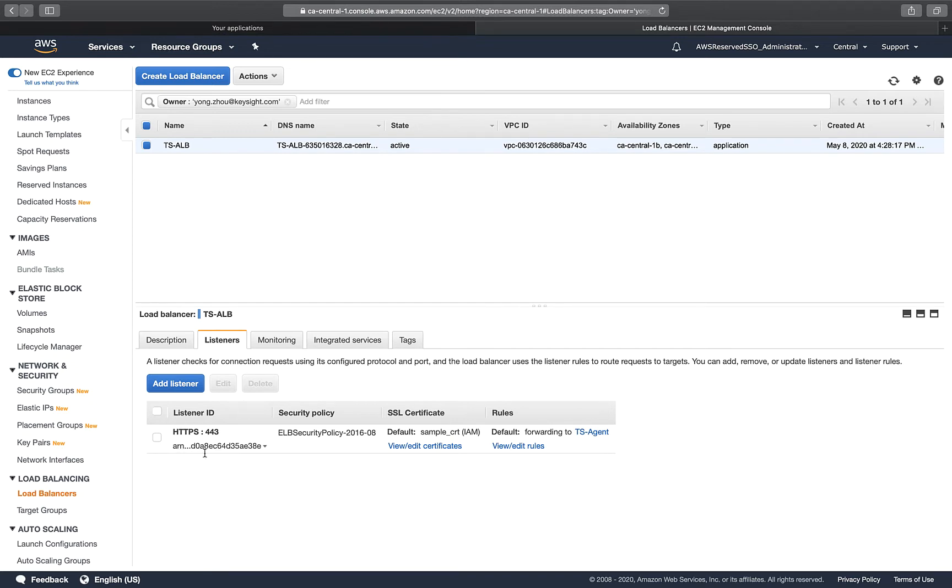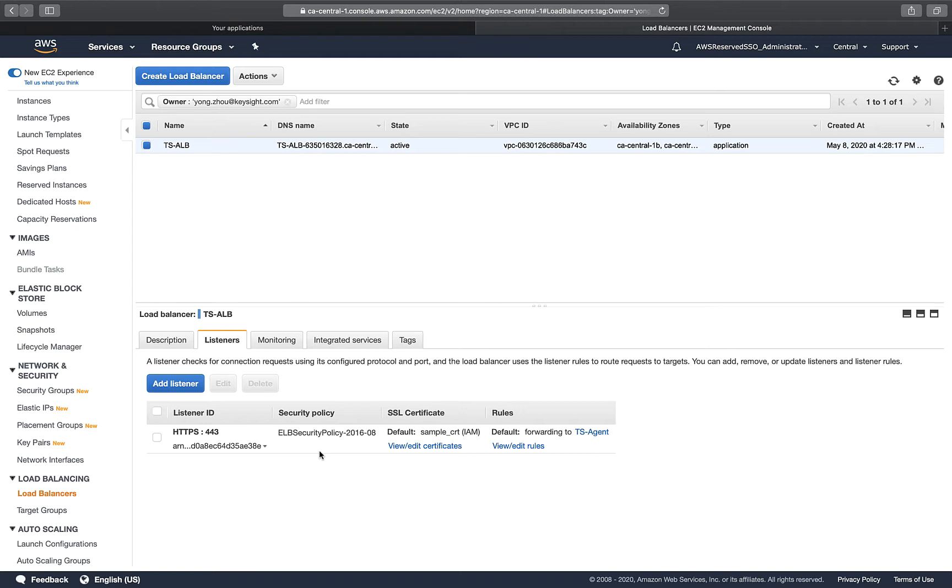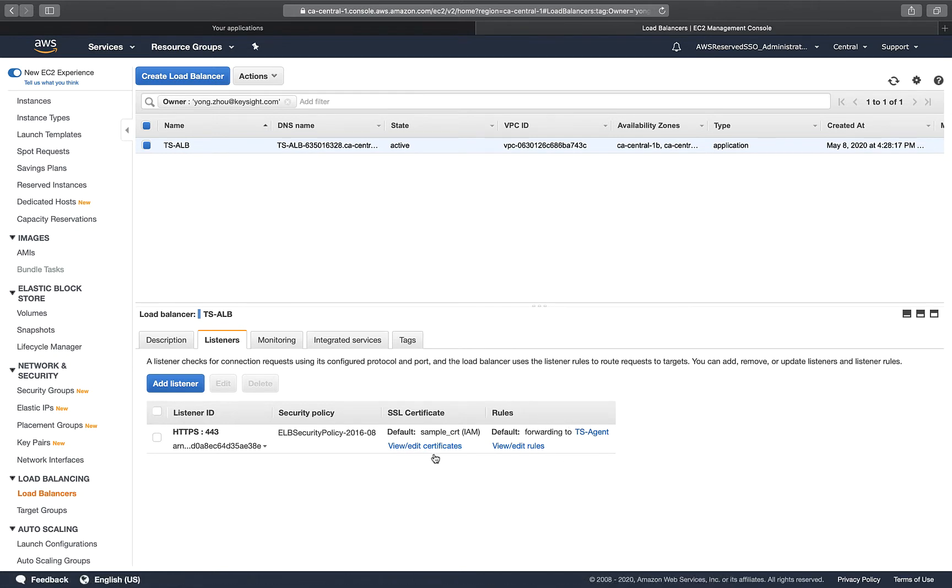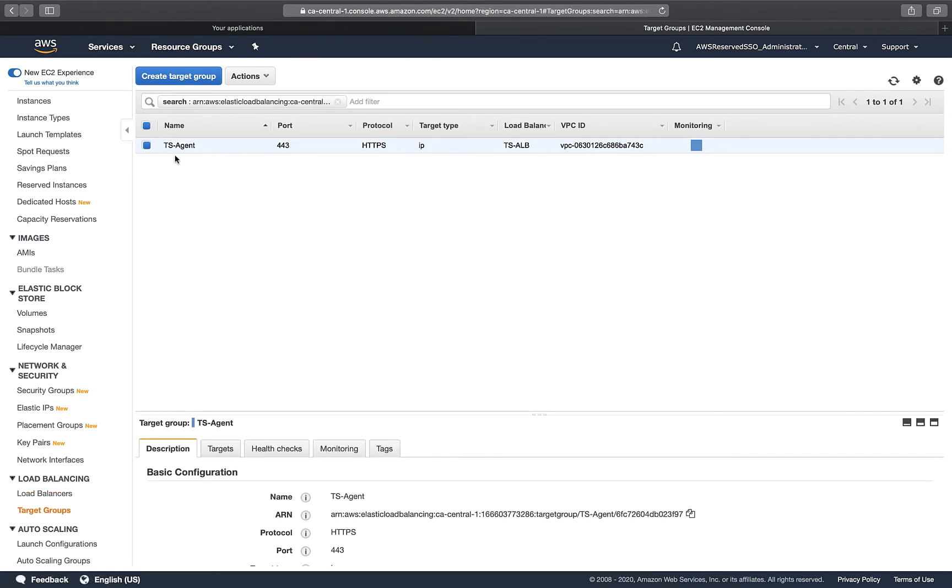In the load balancer, you need to configure the listeners. In this case, I'm listening to 443, which is HTTPS. I'm uploading or using one of the self-signed certificates. Because it's a web function, it will do SSL inspection of the contents. You need a certificate to do this sort of man-in-the-middle proxy mode. It also has a rule which points to the target group.